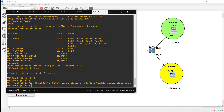So we created the two VLANs 10 and 20. Now we need to assign the IP address for VLAN 10 and VLAN 20.